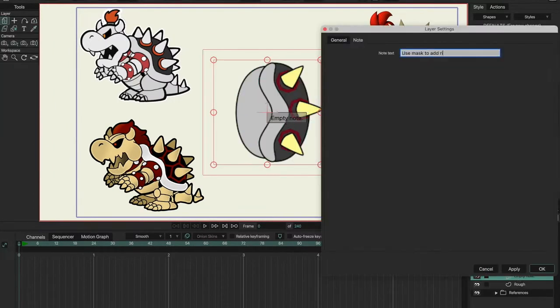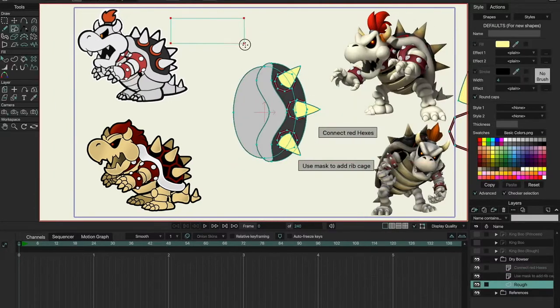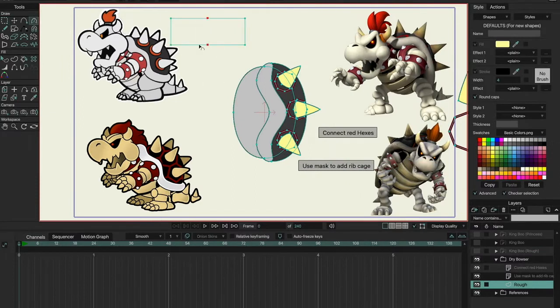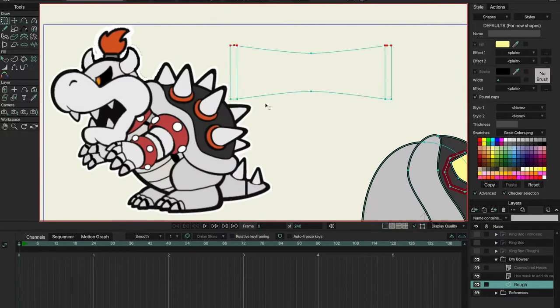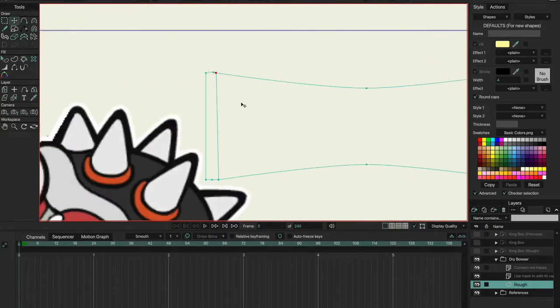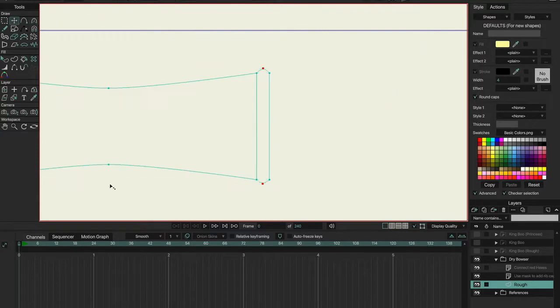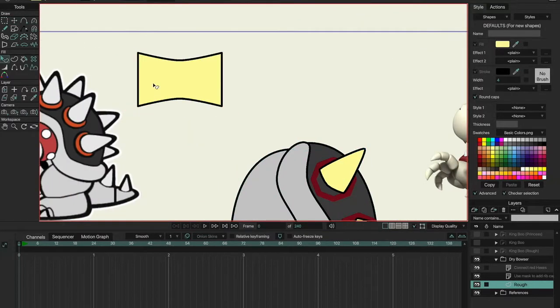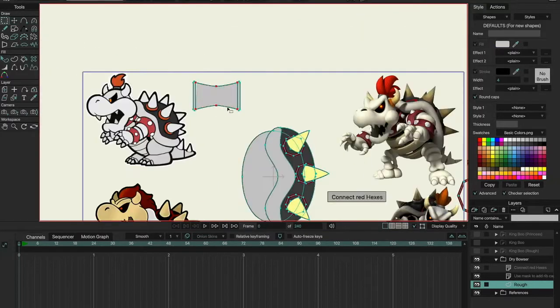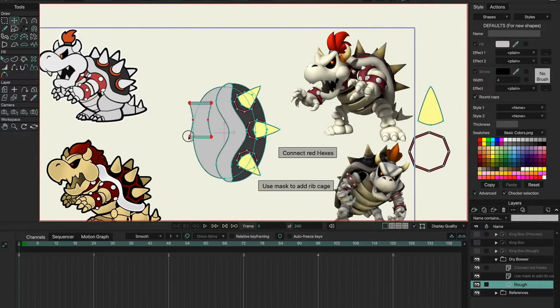And that's kind of what I did with the character model you're seeing on screen of Dry Bowser. I spent so much time on all this shading, on trying to find the perfect color for the bones, on trying to find all this stuff to make it look amazing.